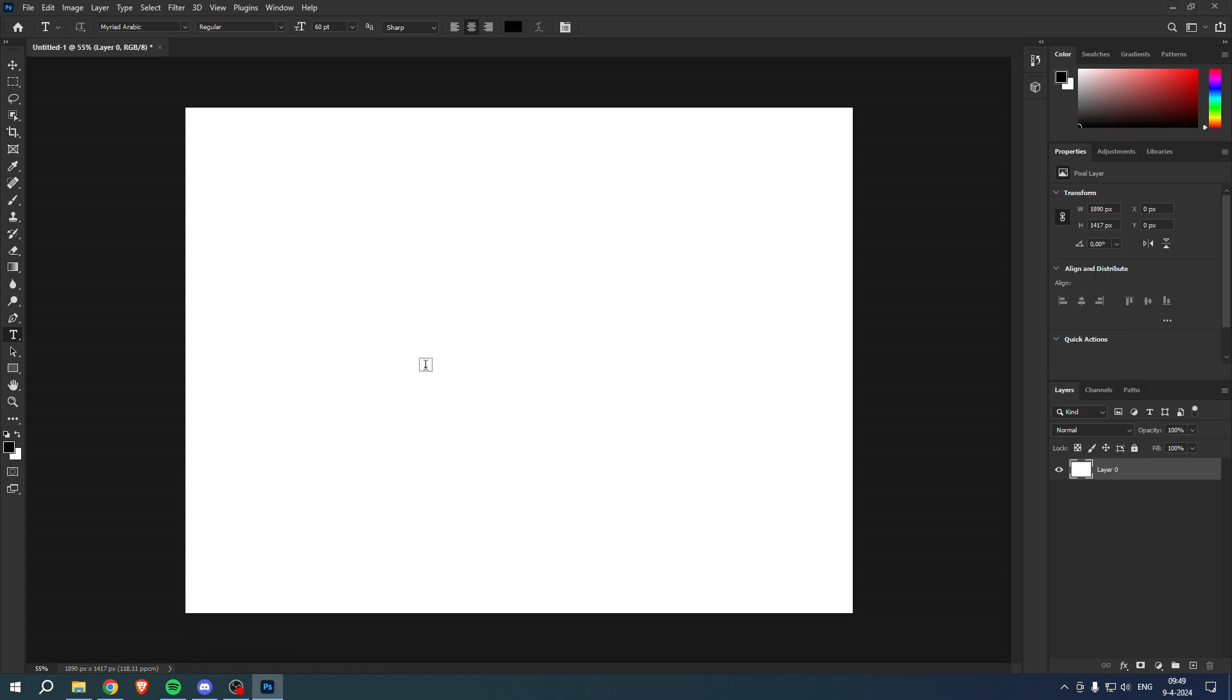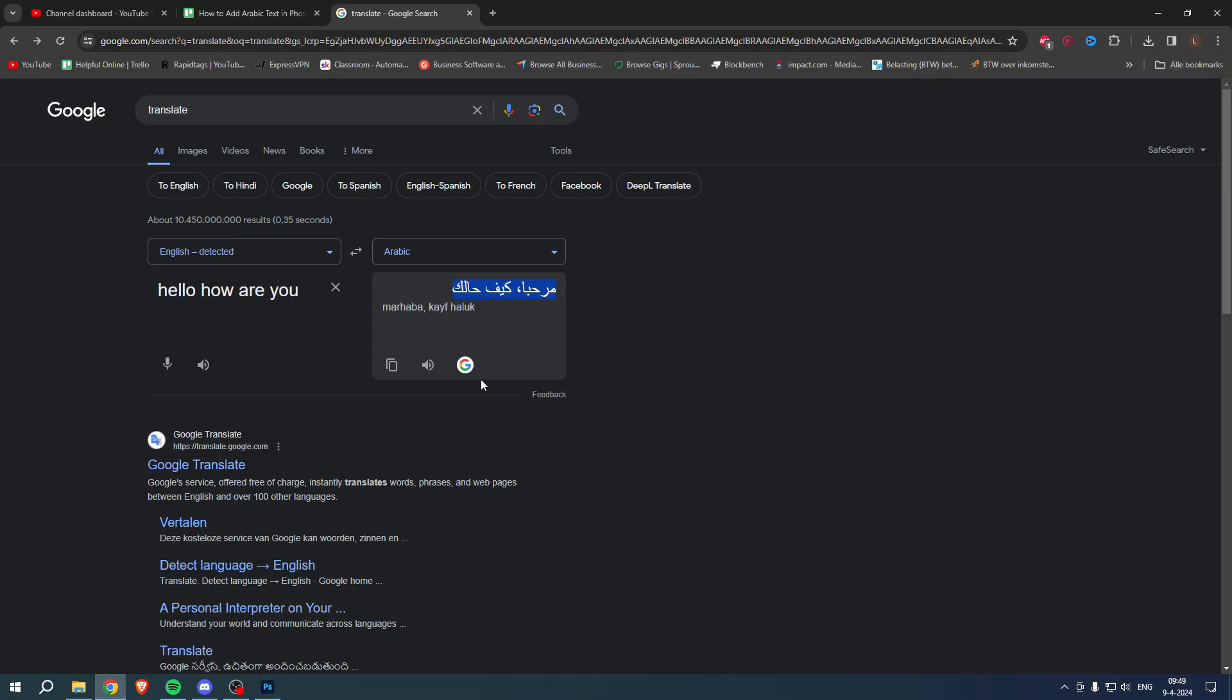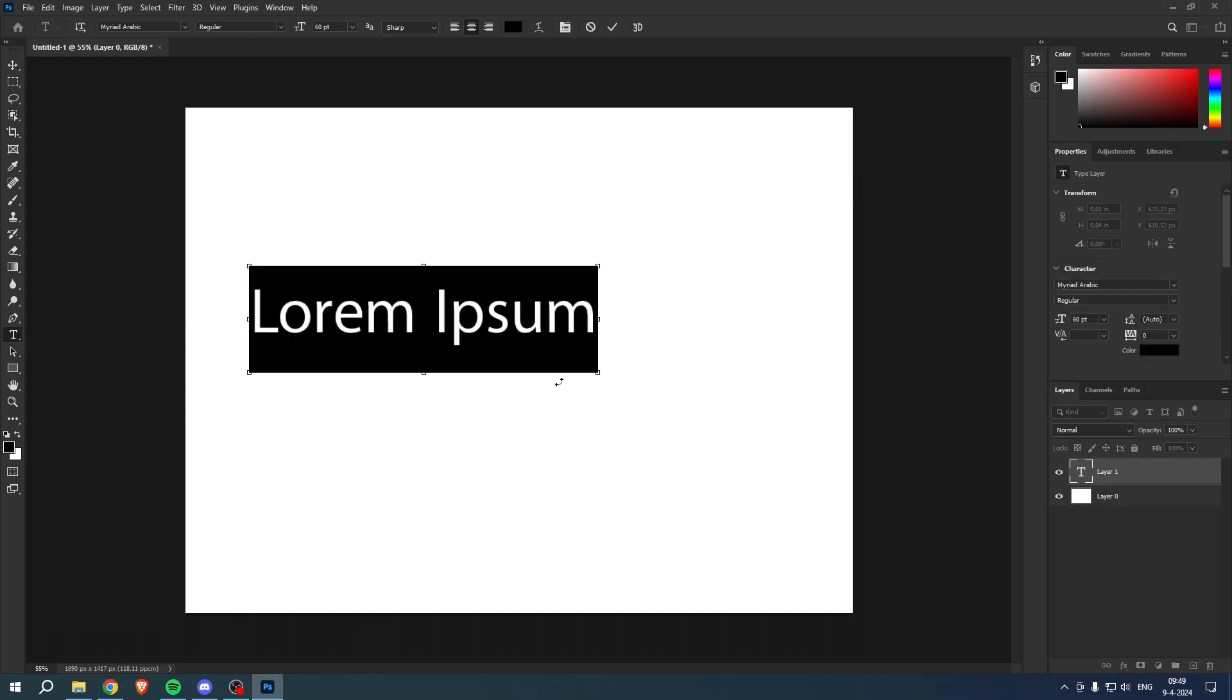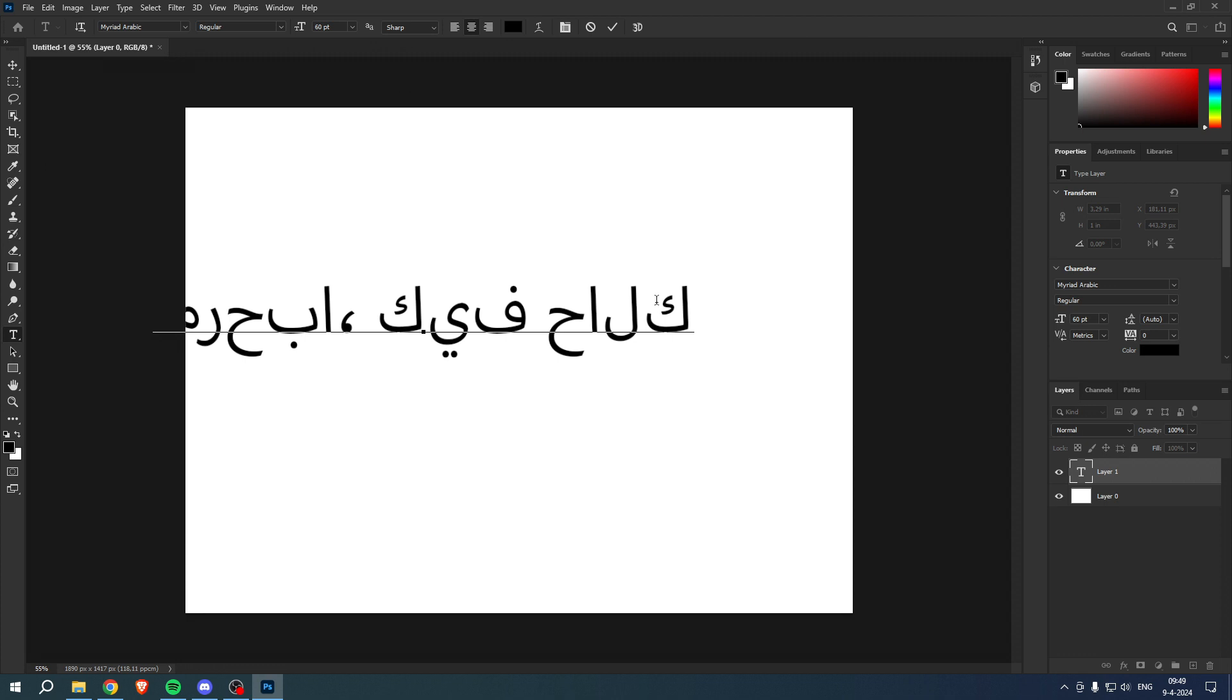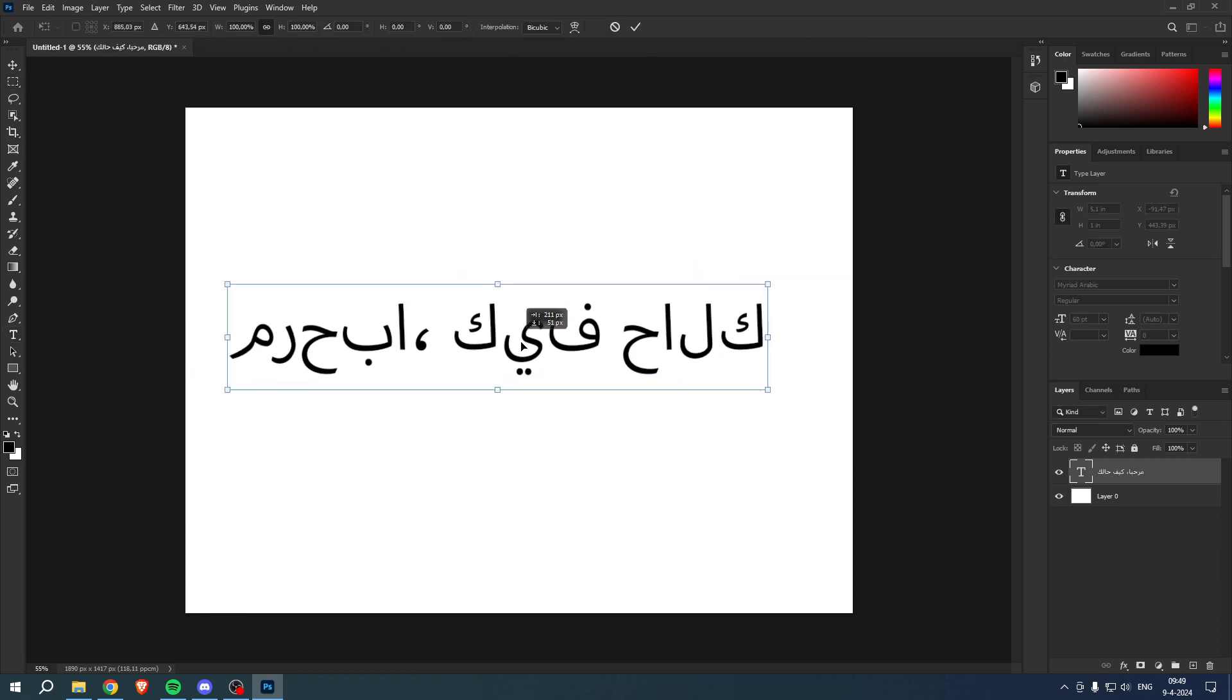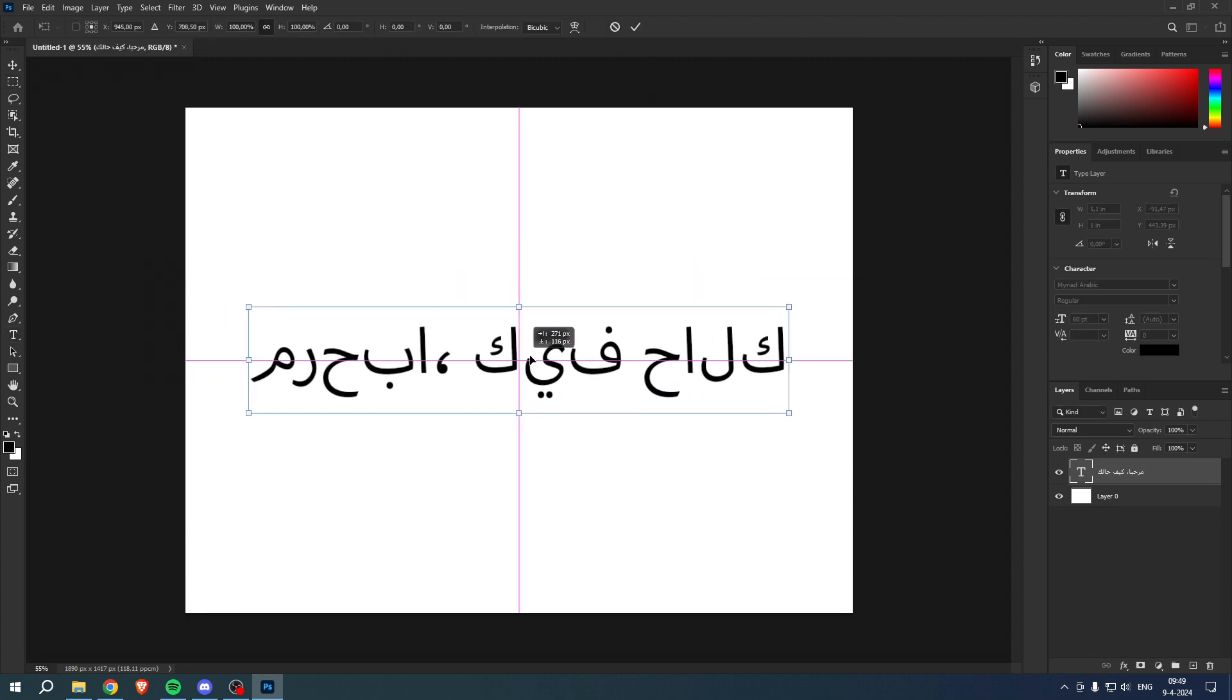I over here have just done a quick translate and I will copy this over here. Now when I put the text in here it will look like this and this isn't completely correct as we can see.